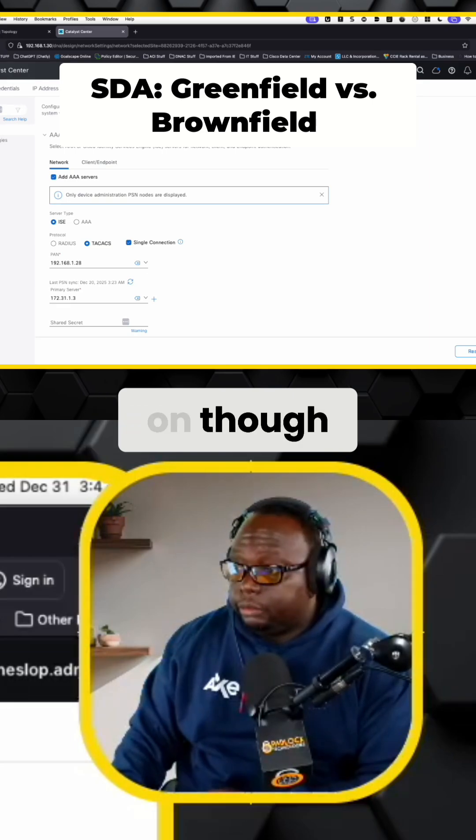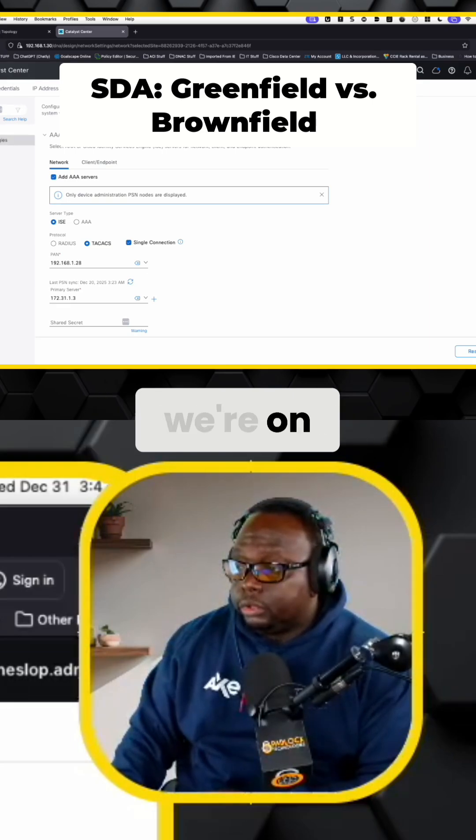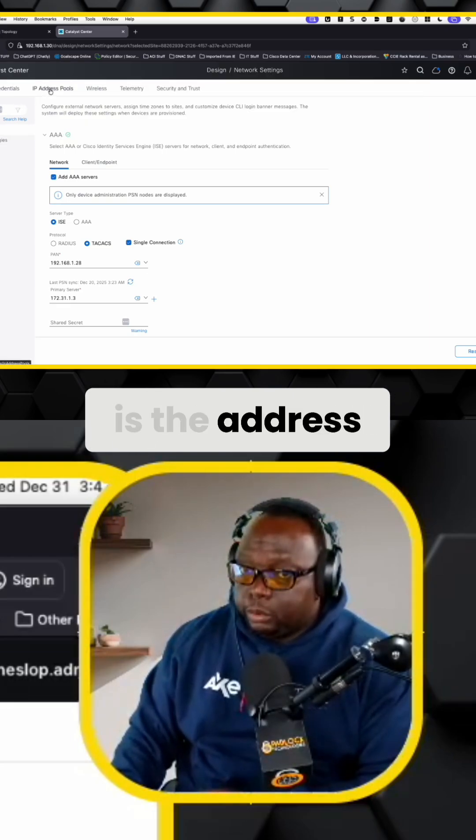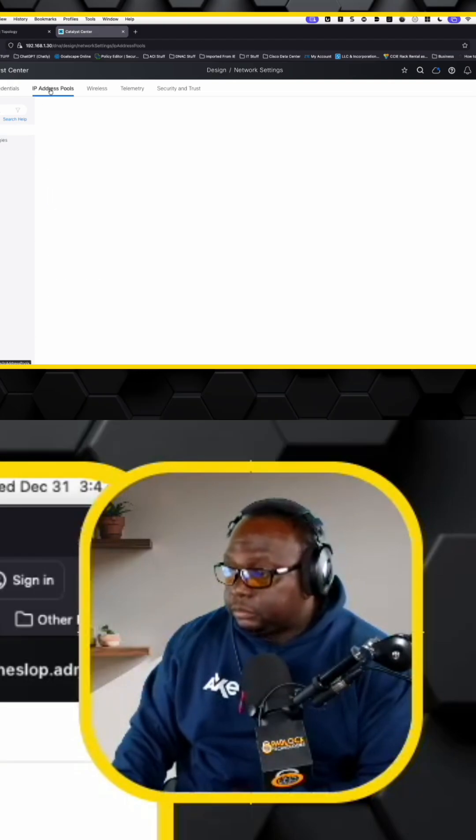What we're focusing on though, and I'm just going to make sure we're on global here, is the address pools because this is the important part.